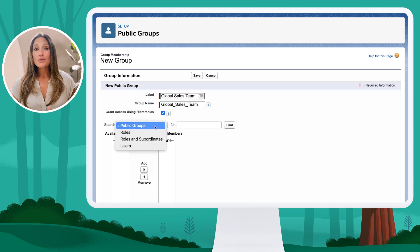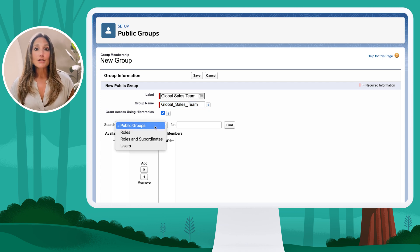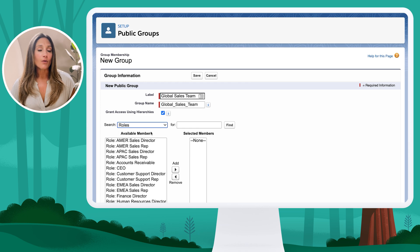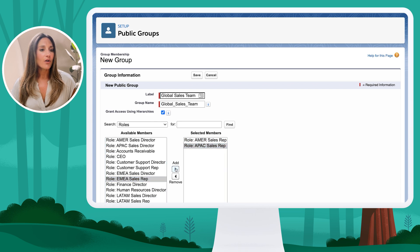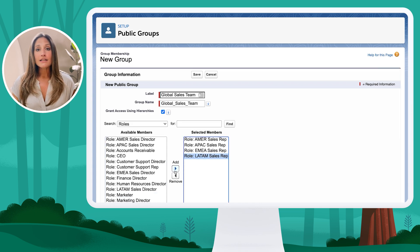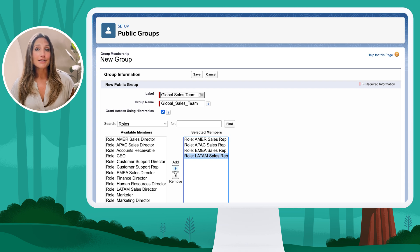Next, I need to determine who is going to comprise this group. I have options for public groups, roles, roles and subordinates, and users. For this purpose, I'm going to select roles and scroll down to find my AMER sales rep role, my APAC sales rep role, my EMEA sales rep role, and my LATAM sales rep role. The reason I didn't need to select roles and subordinates is because I have the Grant Access Using Hierarchies checkbox enabled. I'll click save at the top of the page.